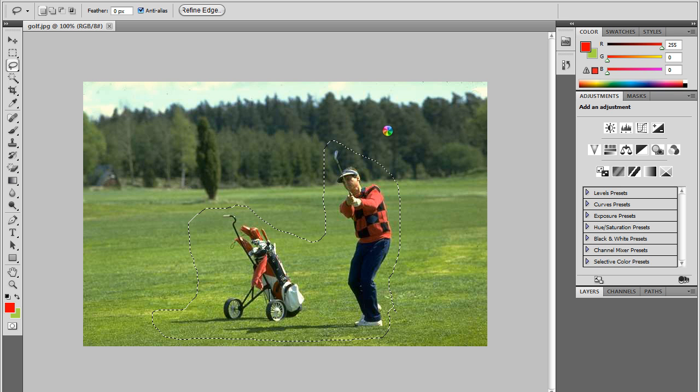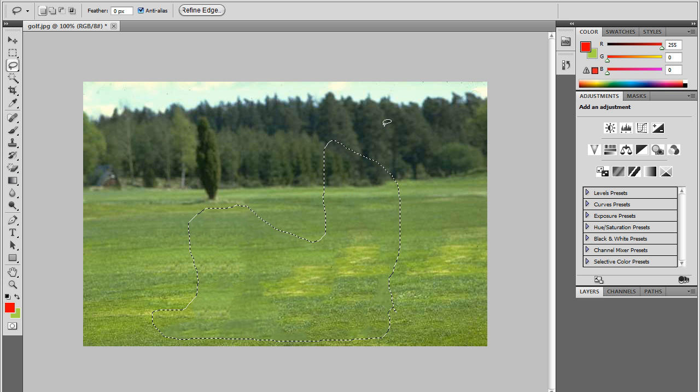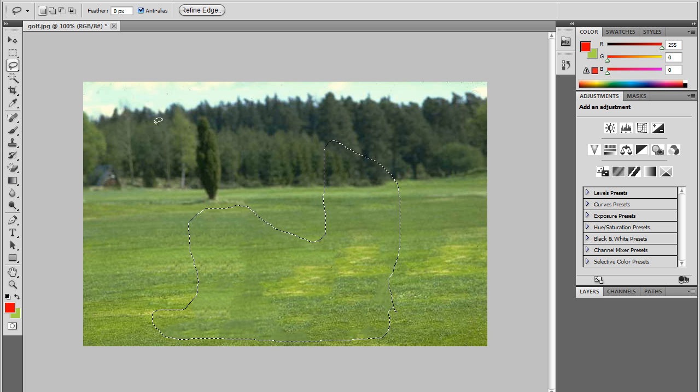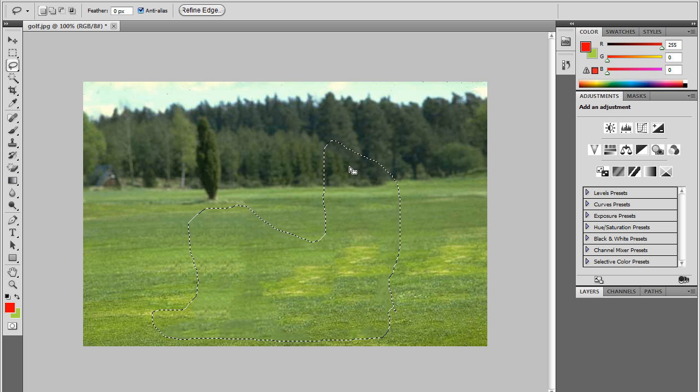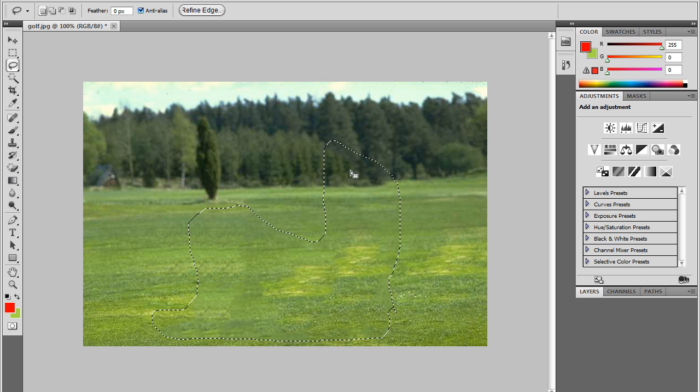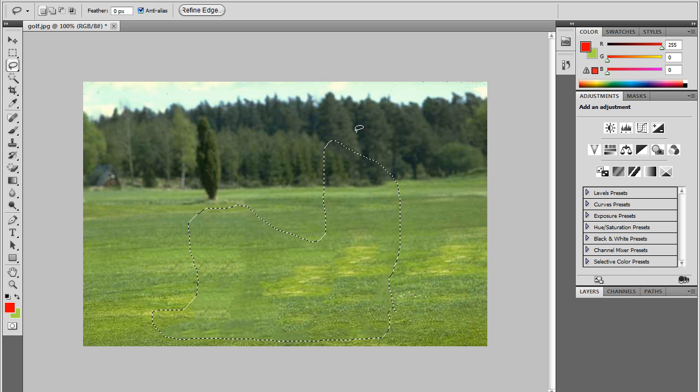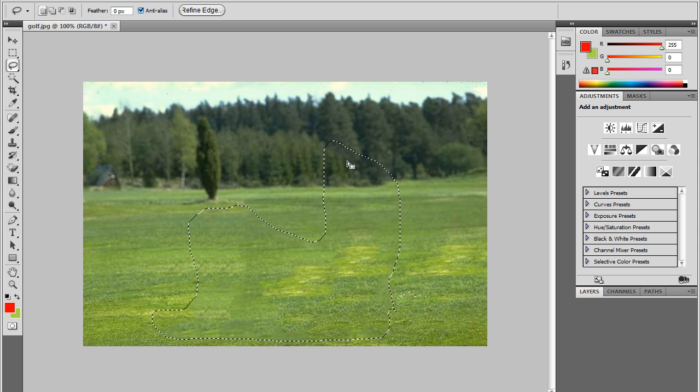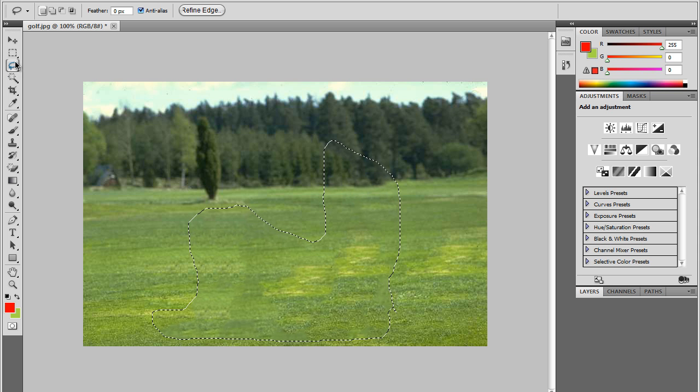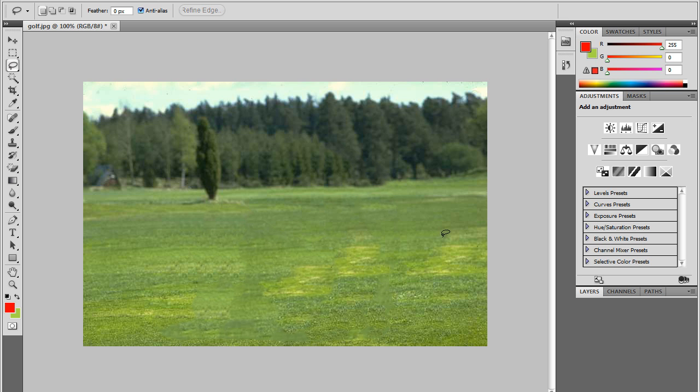And note that this won't be a perfect product but it's a very nice place to start. Notice that it did pretty much do what we wanted it to do which was remove the man, the golfer, without disrupting the background. As you can see it's not perfect. You can see where some of the objects have been edited but again it is a very wonderful place to start.